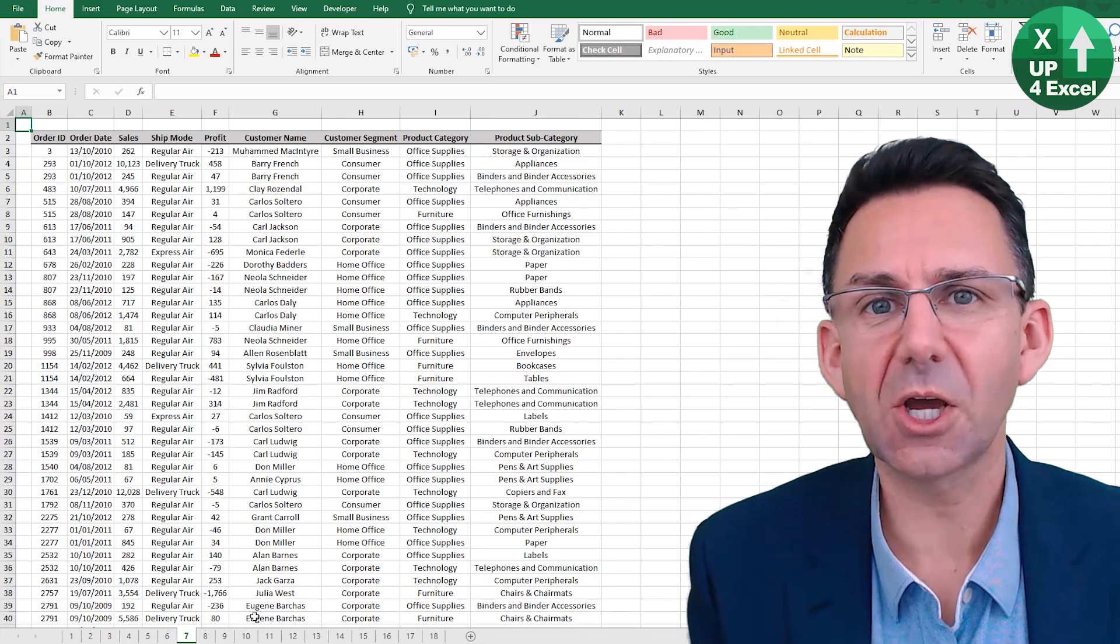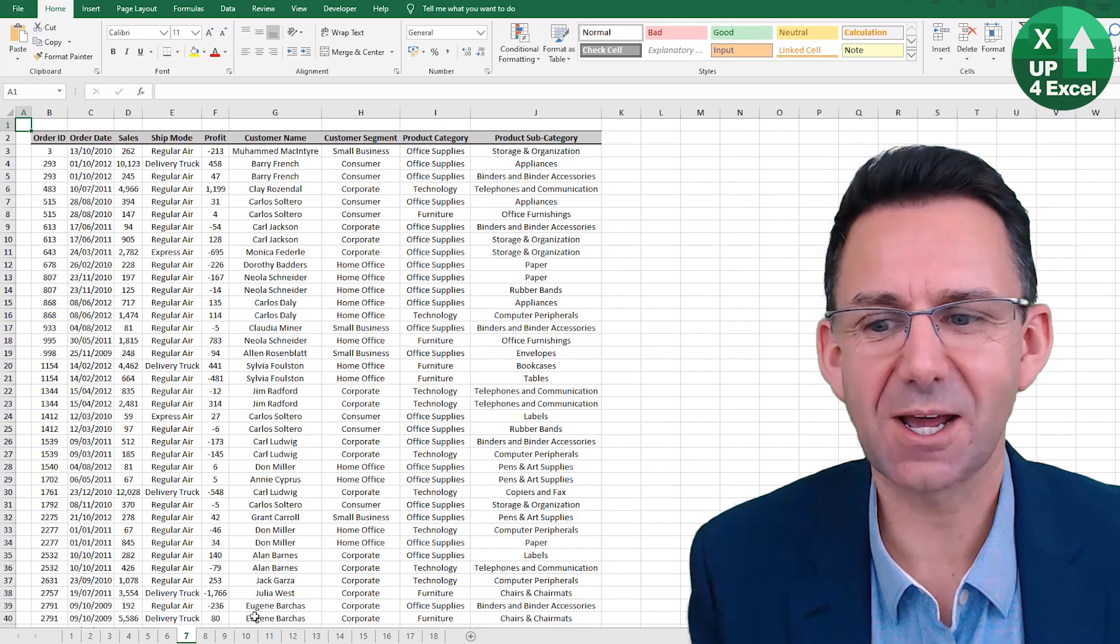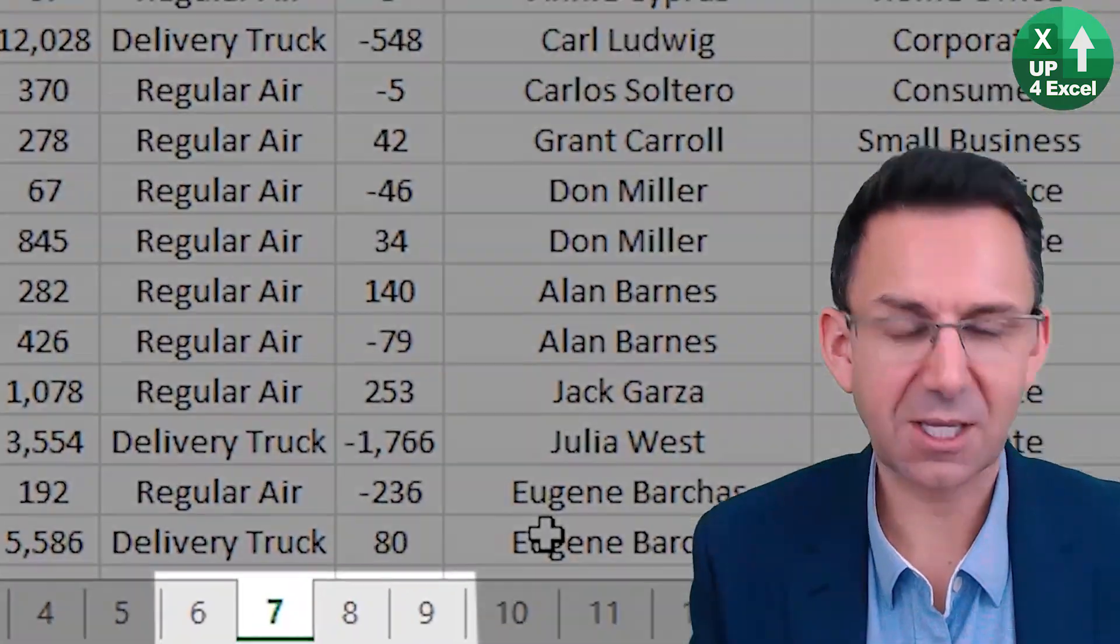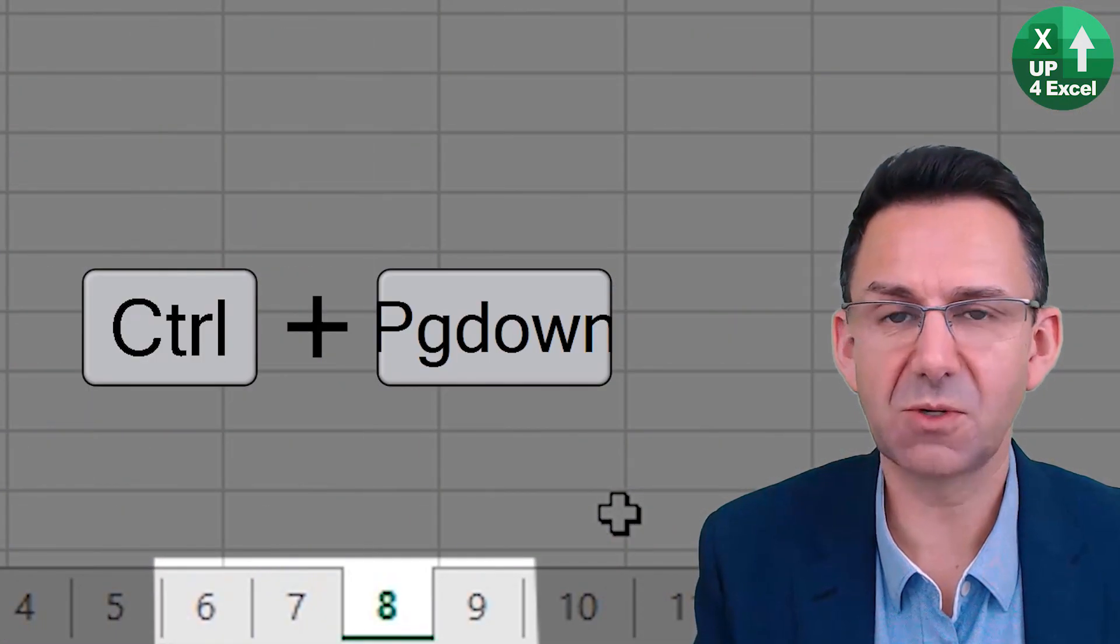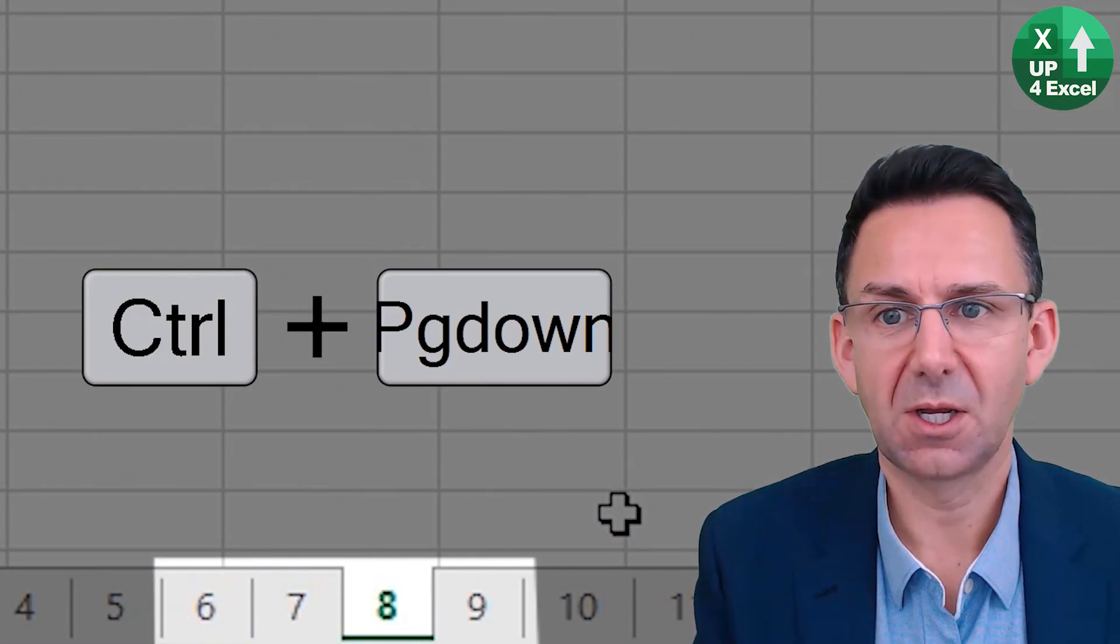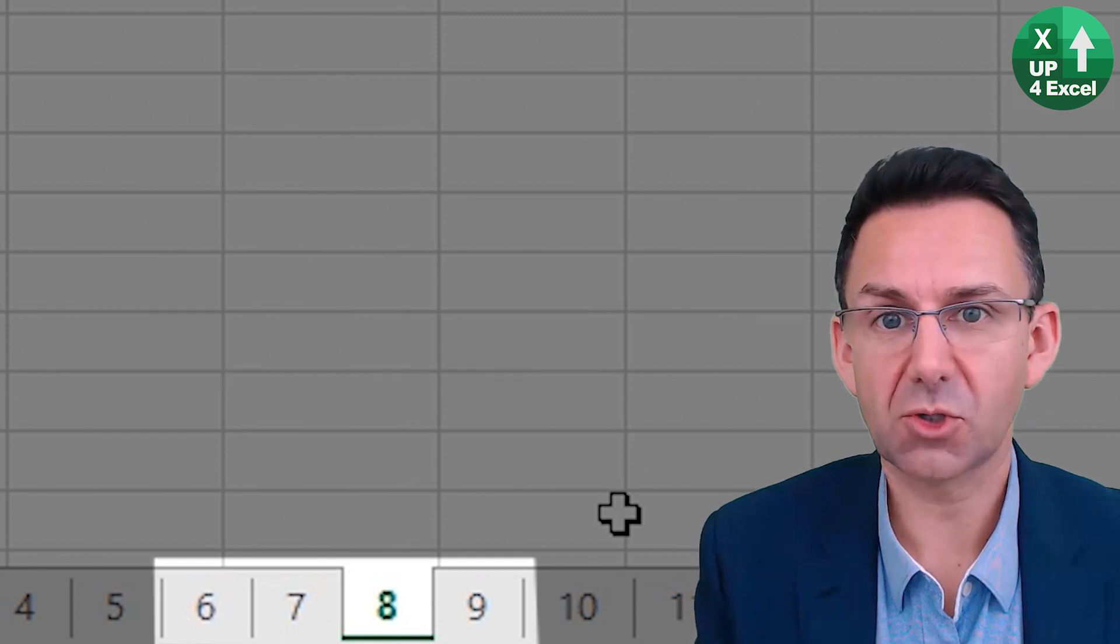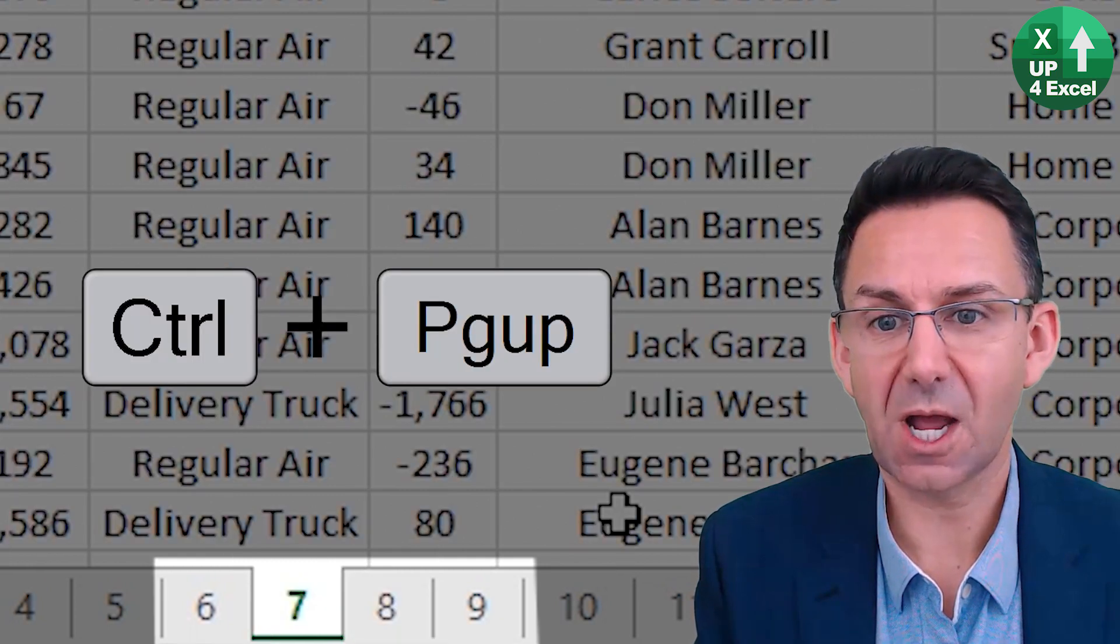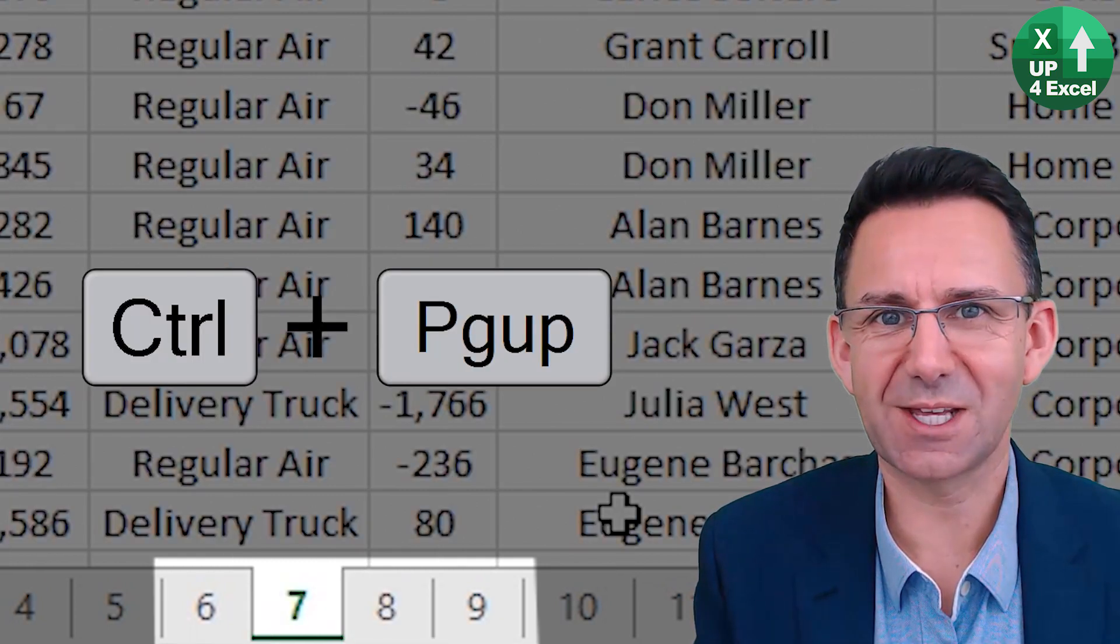You can go from sheet to sheet in Excel using Control Page Down to move to the sheet one to the right, or Control Page Up to move one to the left.